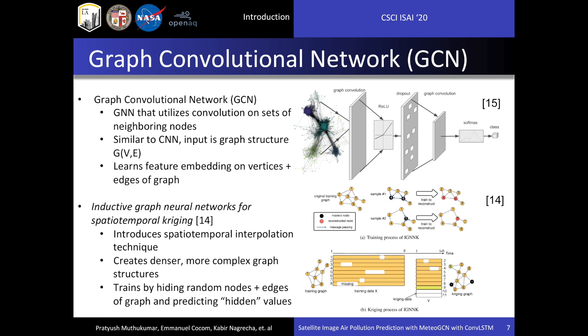We will also be using a technique introduced by Wu et al. in their paper on Inductive Graph Neural Networks for Spatiotemporal Kriging. They introduce a spatiotemporal interpolation technique that can be used on graphs to create denser, more complex graphs by interpolating vertices and edges. They train their interpolation network by hiding portions of the sparse input graph and using the remaining vertices and edges to learn the interpolation for the hidden portion. After training, the network can successfully create nodes and edges from missing data. We will use this technique to interpolate our sparse meteorological input graphs before feeding them to the GCN, so the GCN can learn patterns using a denser, interpolated graph.